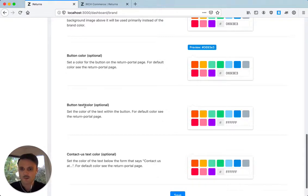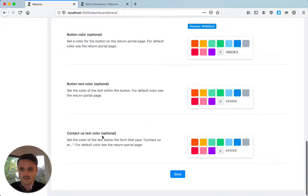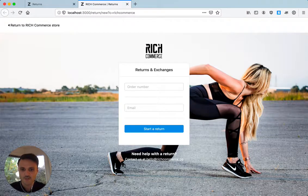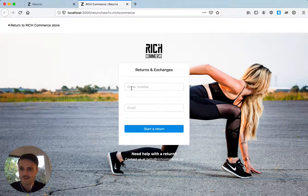Then when you change the button color, you also want to probably change the button text color. So just change the text color here, same as for that. And you can change the text color of the little footer here that says need help with the return, then contact us under this email address.